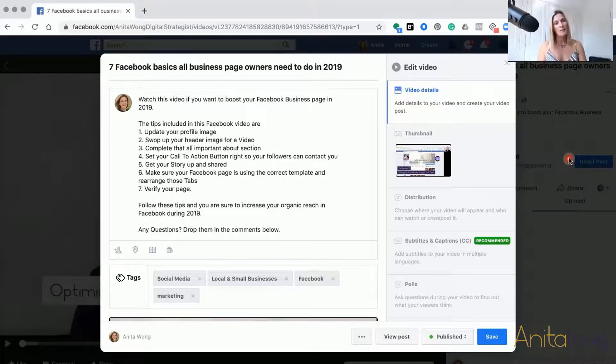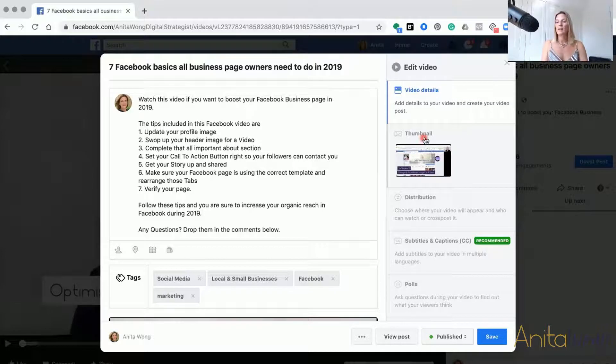But for the purpose of this particular training, we're just going to look at the thumbnail settings. So you're going to click on this bit here where it says Thumbnail.